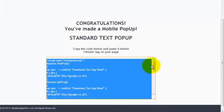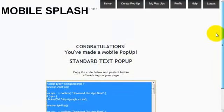Then, that's done. And that's how quickly you can create a standard text pop-up for any web page.